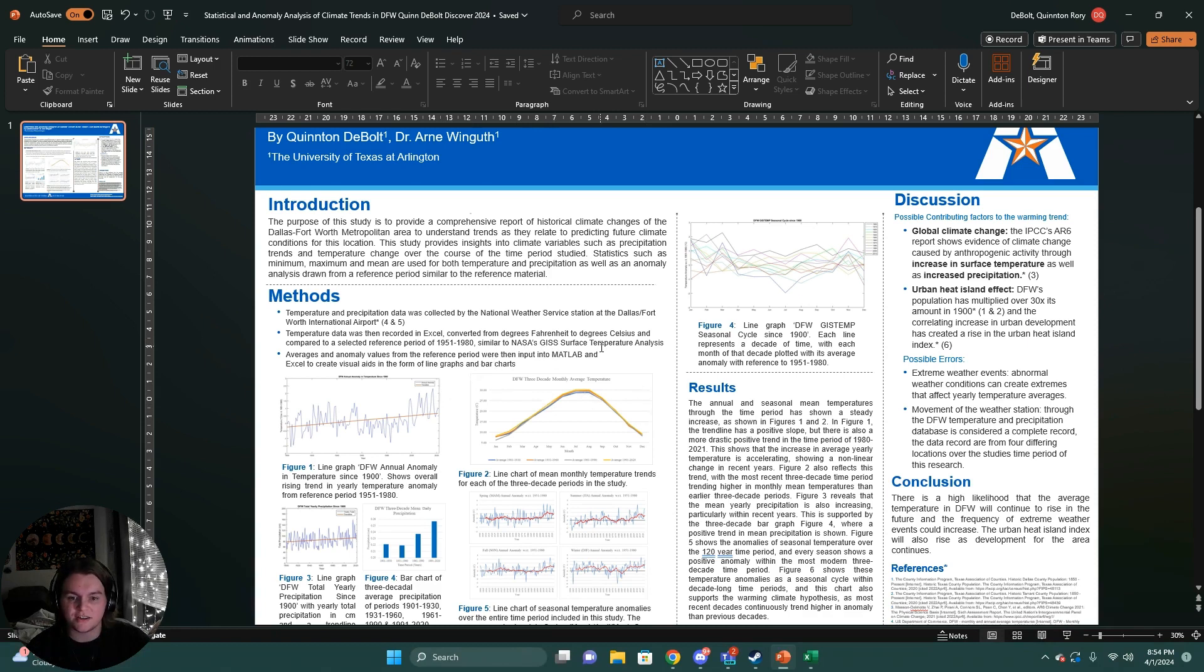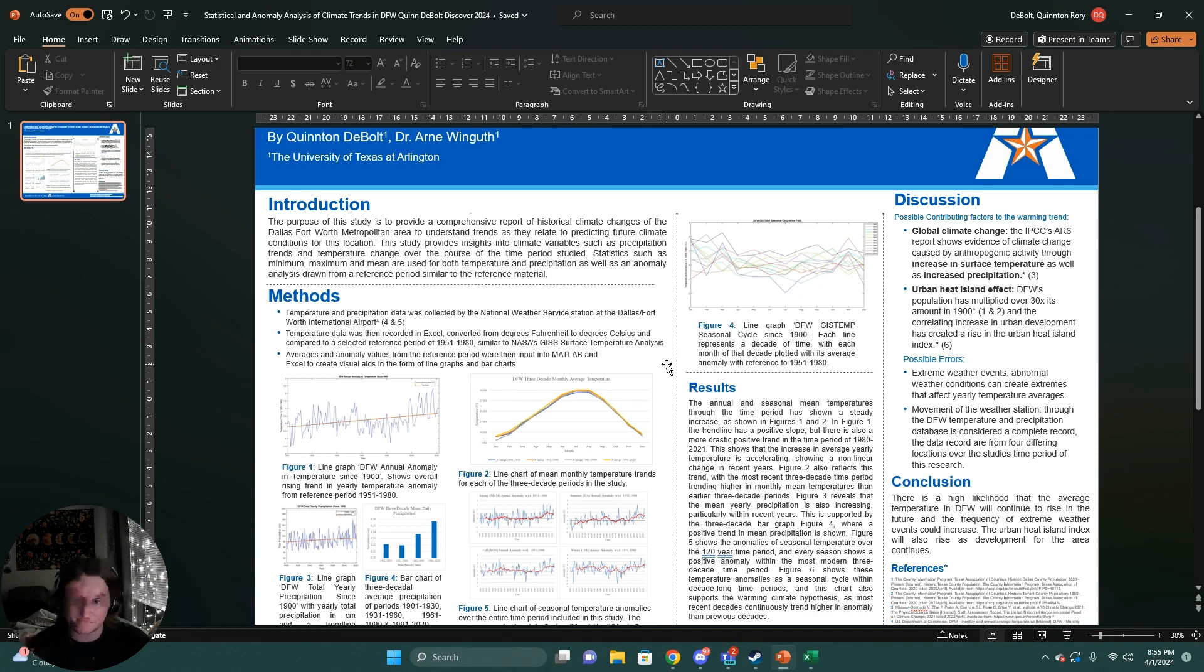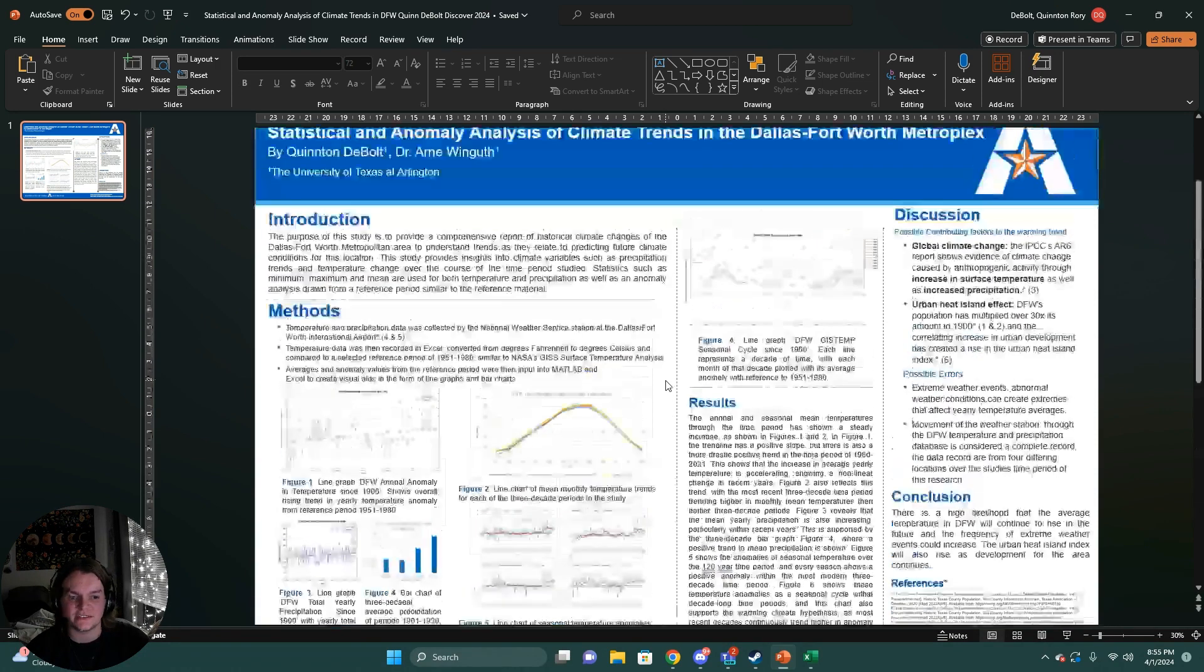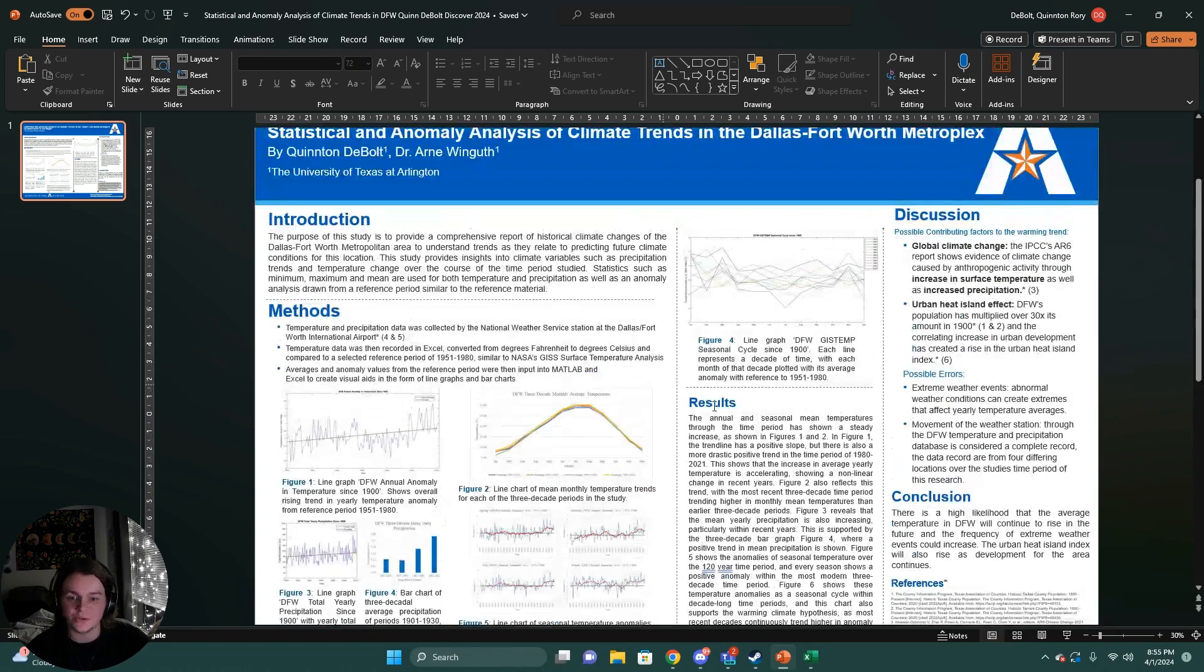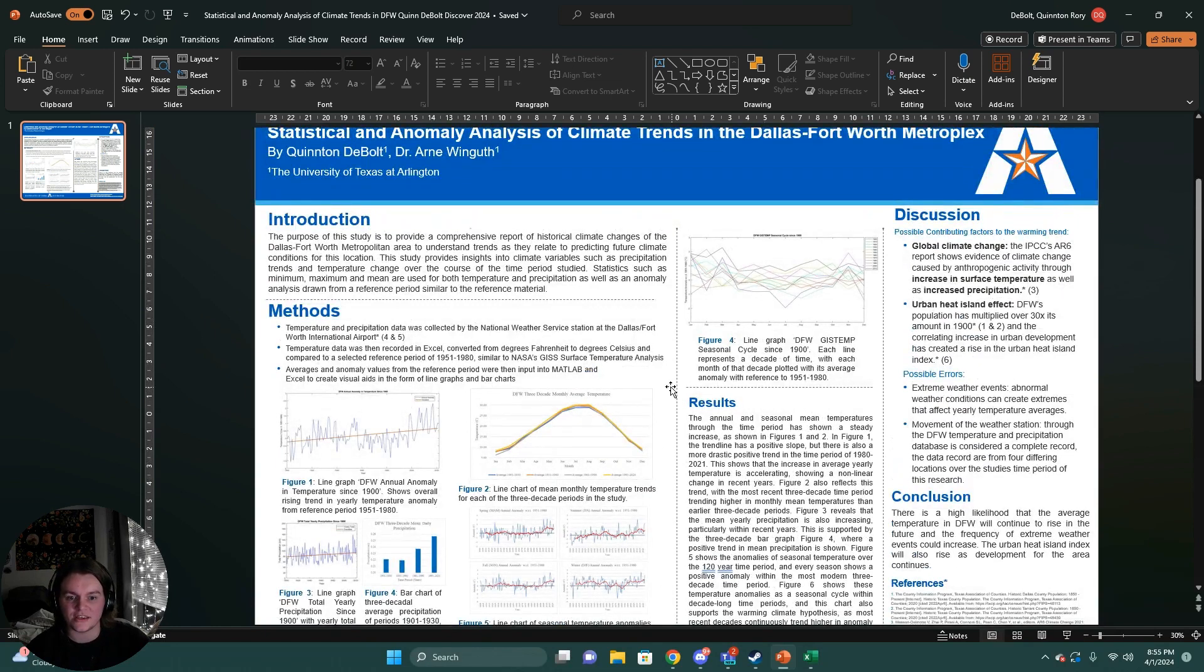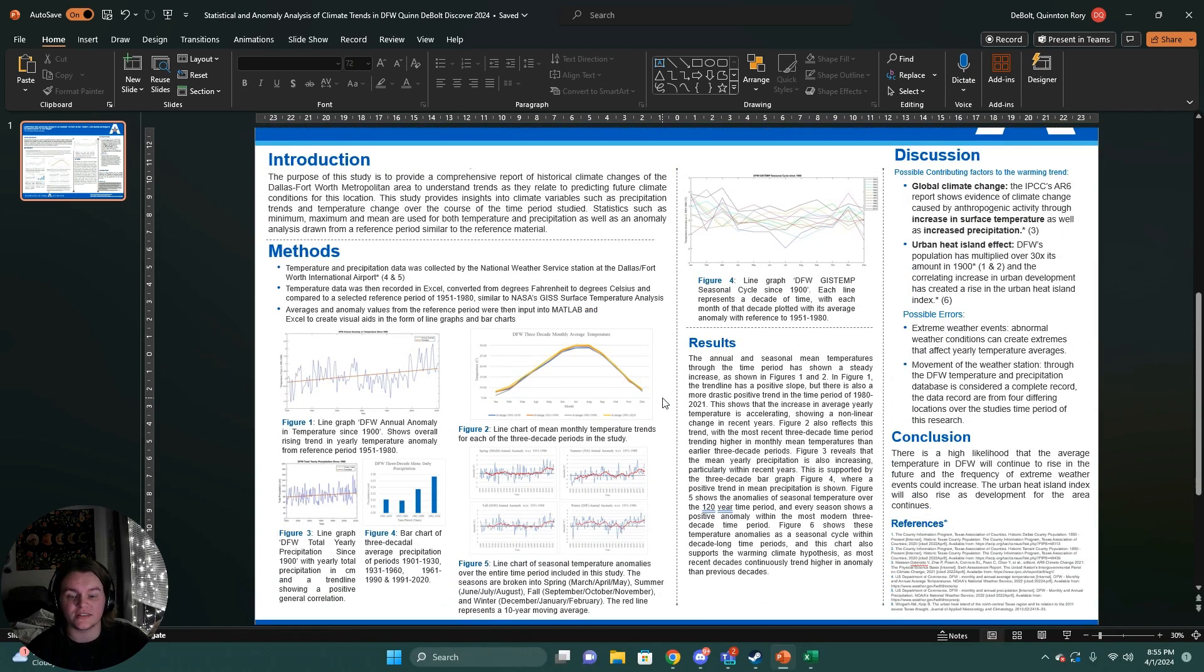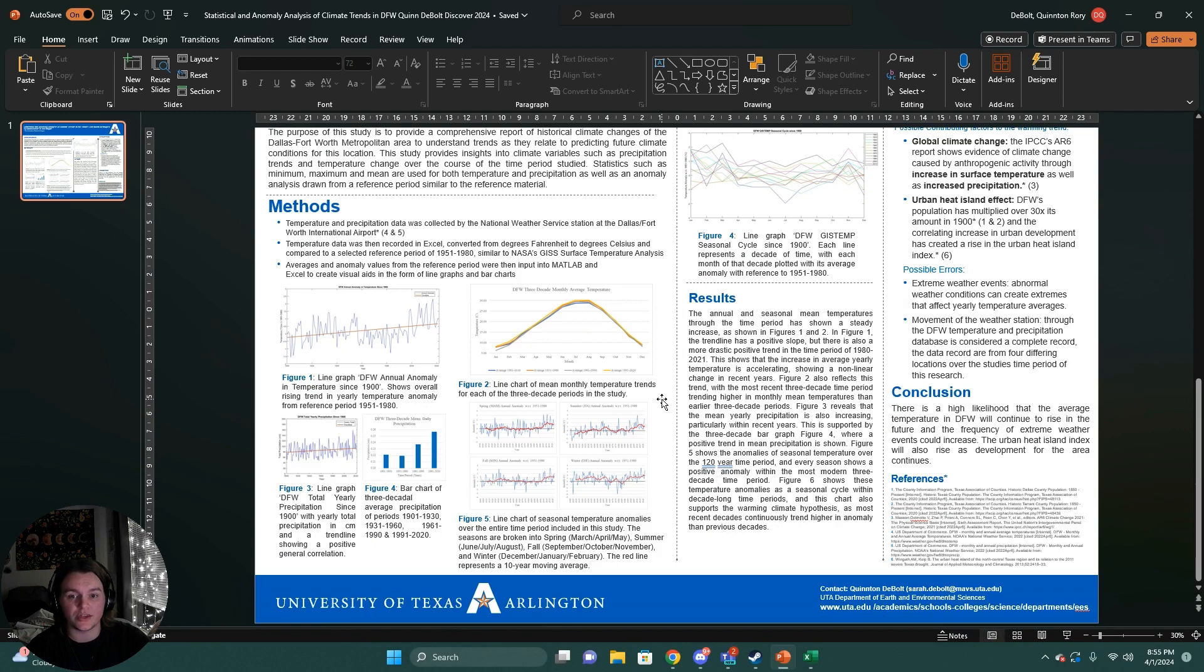NASA conducted a GISS surface temperature analysis for a global scale to see how the global climate was changing. And I wanted to conduct a study that was similar but for a localized area to see if it differed from the trends seen globally.